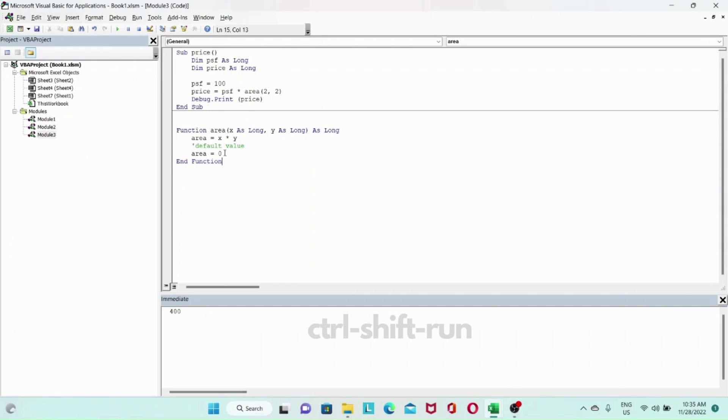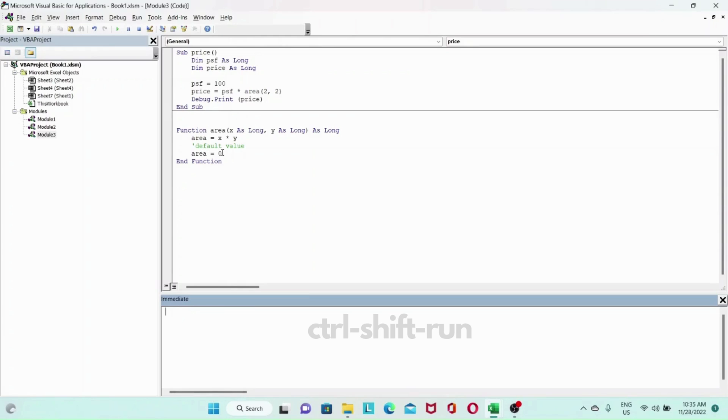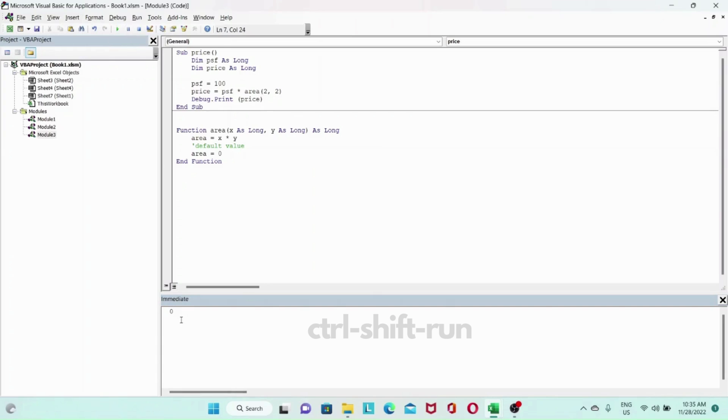Here we have area equals x multiplied by y and then area equals zero. What's going to happen is when we run our sub price again, it will take the last assigned value which is zero and multiply that by 100 which gives us a value of zero. Let's do that again and as you can see the value assigned is zero which is the last value.